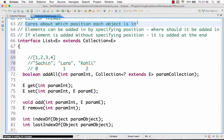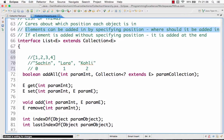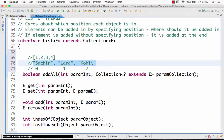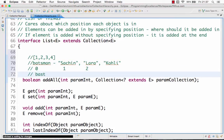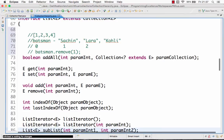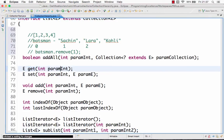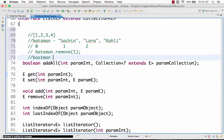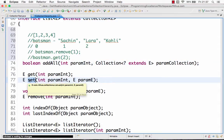All the methods in the List interface allow you to add or remove elements by specifying the position. For a list called 'batsmen', you can do batsmen.remove(0) or batsmen.remove(1) to remove by position. You can also do batsmen.get(2) to get Kohli back. So the most important thing in a List is that position is very important.